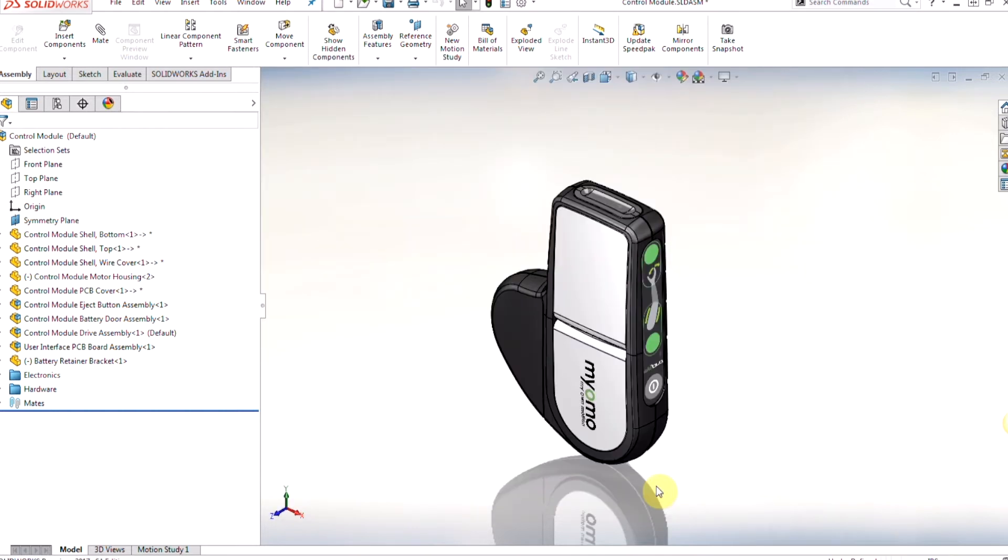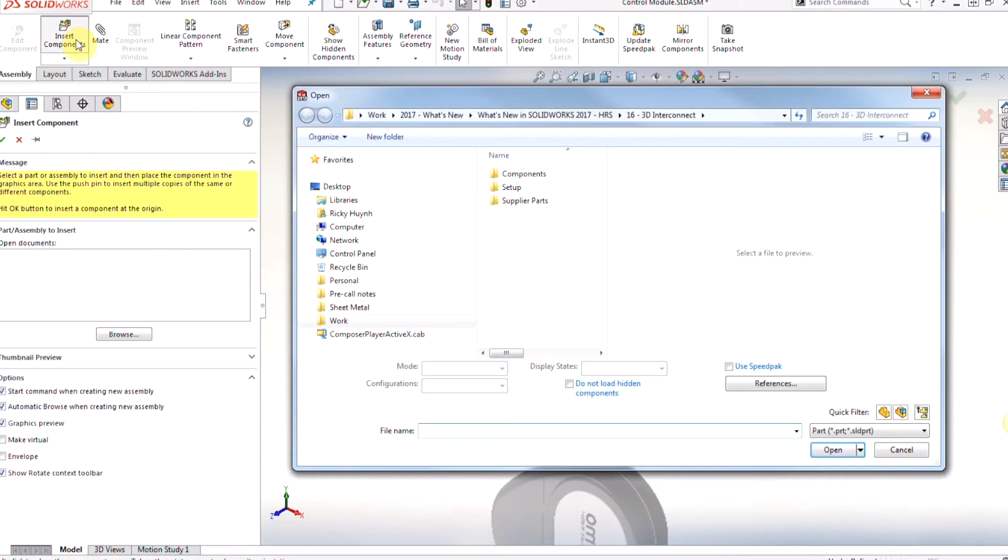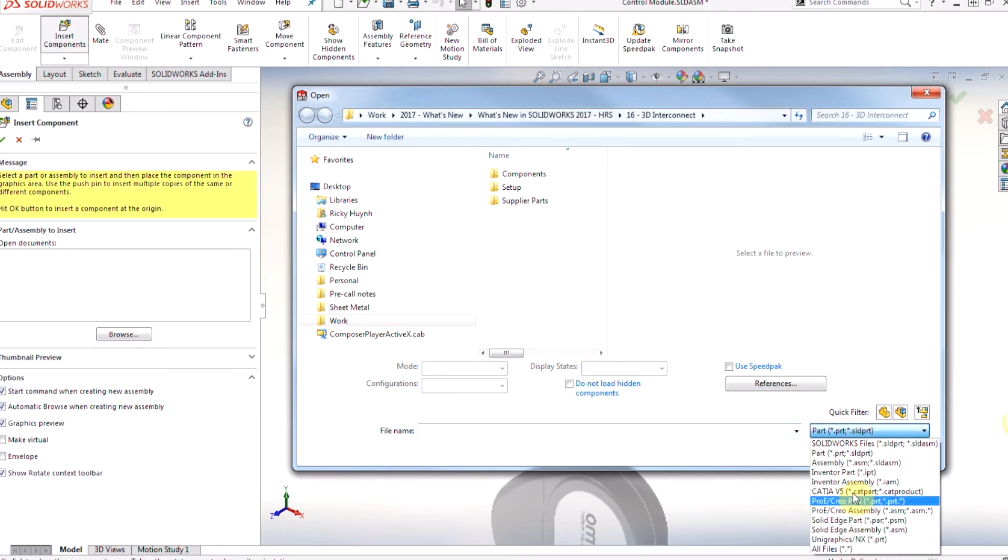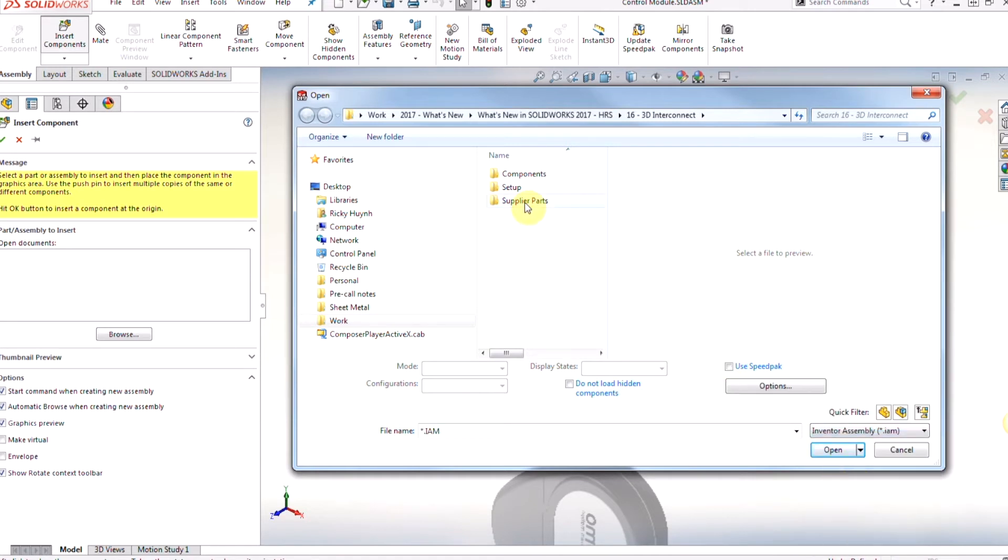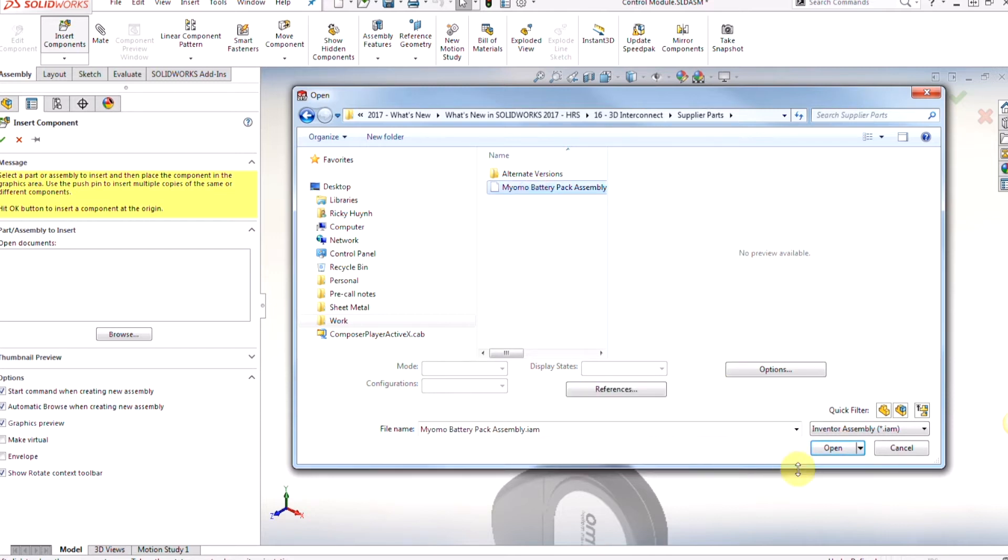Now one of the main ways we see our customers utilize 3D Interconnect is directly importing an assembly or a part file from their third-party CAD data into their SolidWorks assembly. So it's as simple as going to insert components, navigate to, for example, if you want to show all your files or the specific file type you're trying to open. In this case an Inventor assembly file that we're going to be working with, and I'm going to bring in and open this battery pack.